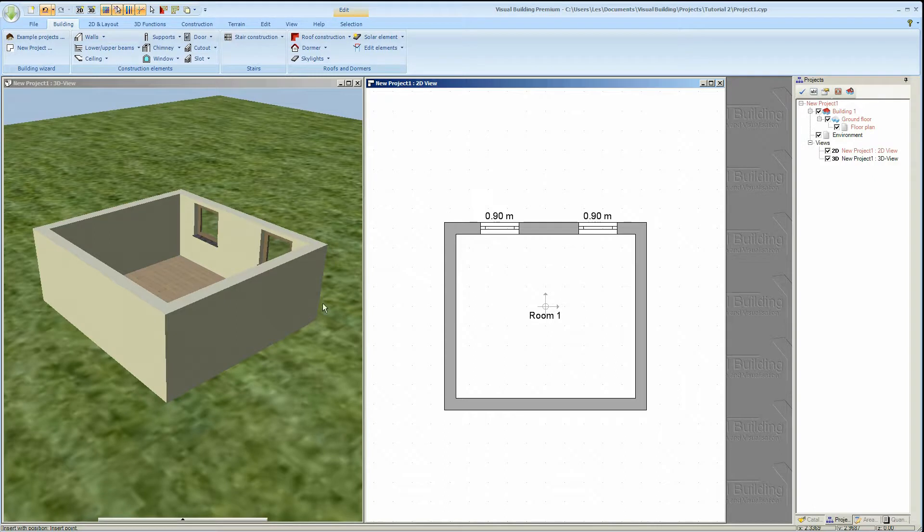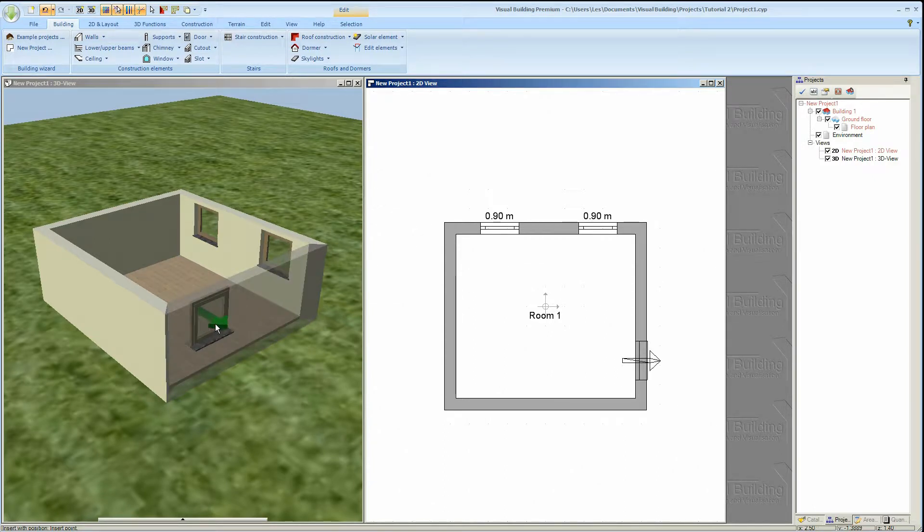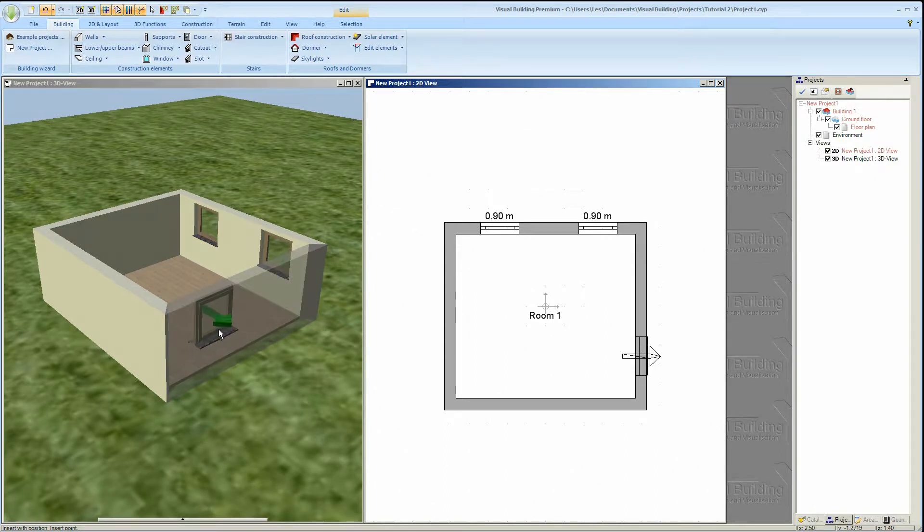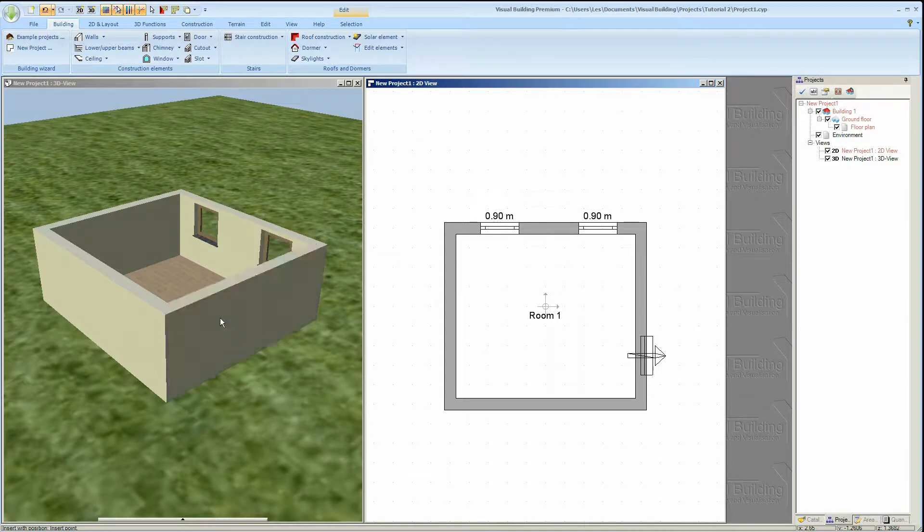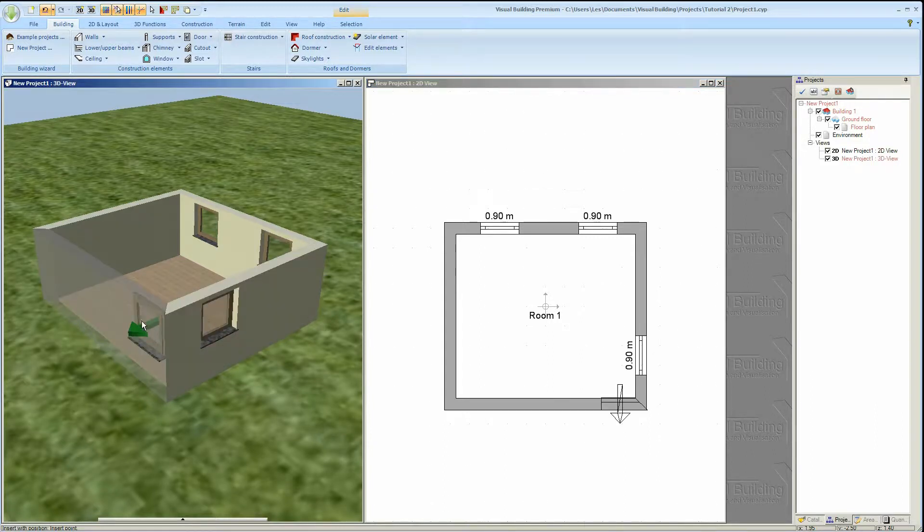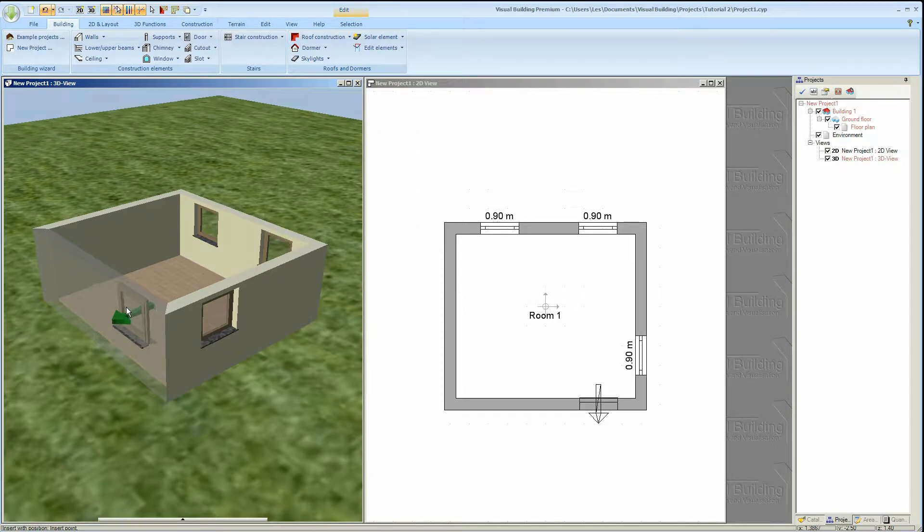You can also use the 3D view to place windows. However it's always a lot easier to do in the 2D view. The number by the window, in this case 0.9 meters, is the sill height of the window.